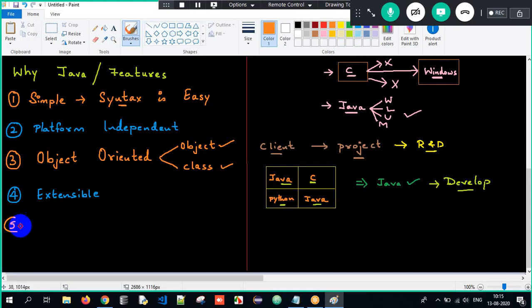The next point is Java is robust — robust in simple English means strong. The system will not get crashed. It can handle huge applications. It's very strong. Even viruses will not affect Java programs as easily compared to other languages. So when you develop an application in Java, it's strong — it won't get crashed easily.